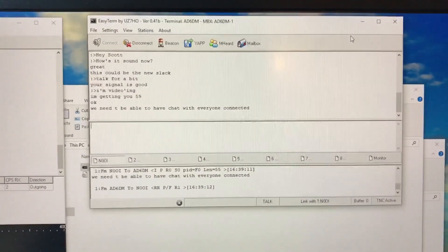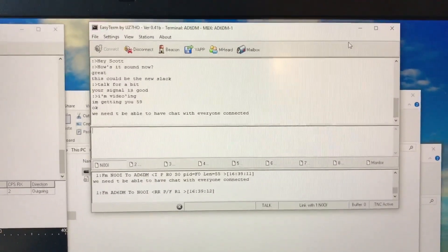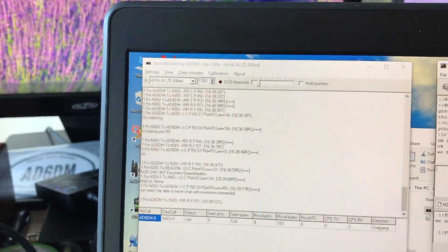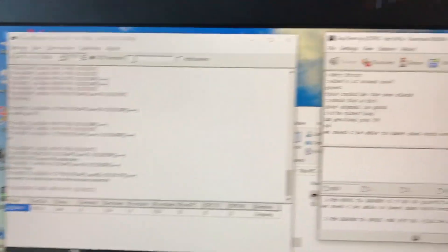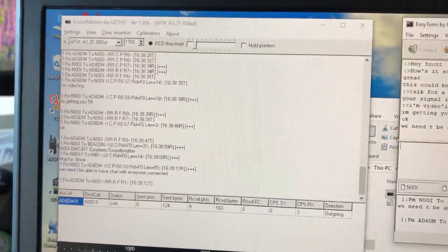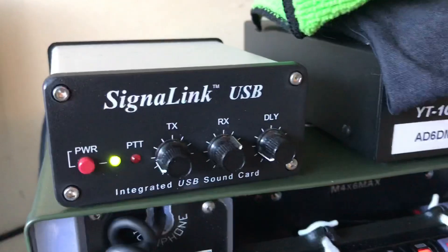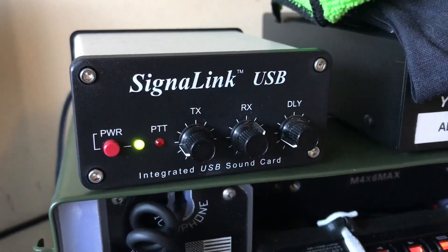This is pretty cool. So this is a UZ7HO software with EasyTerm and sound modem connected to a signal link.